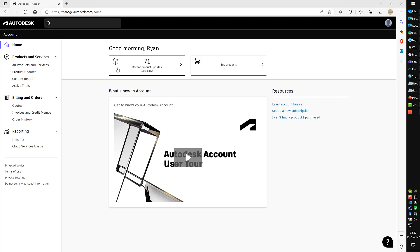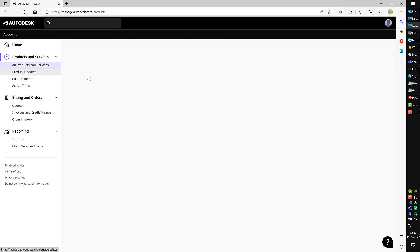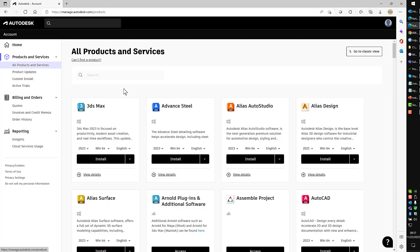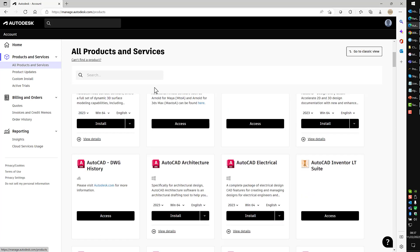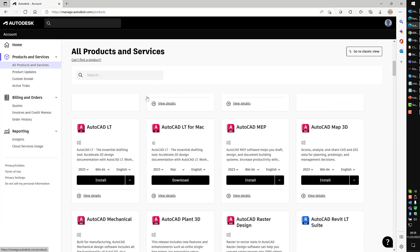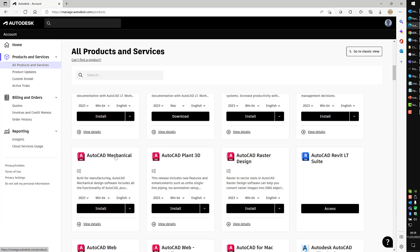I am already logged in. You'll come over here to the left side, click all products and services, and this will give you the listing of the software you have access to. We're going to install AutoCAD Mechanical because I don't have this one installed yet. Click on the heading AutoCAD Mechanical and this will bring me here.